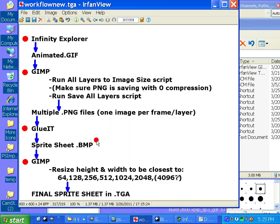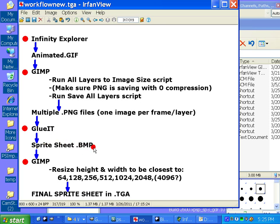So we are going to use GlueIt to make that sprite sheet I just showed you, or something similar. And then we're going to have to save it out as a BMP file.